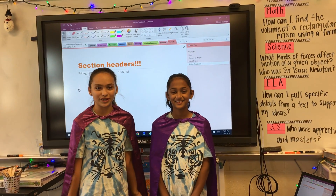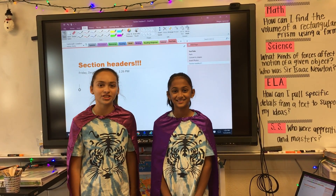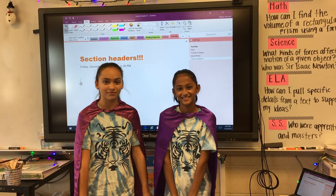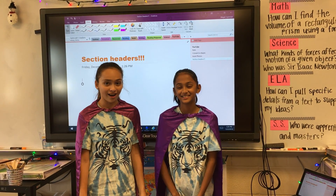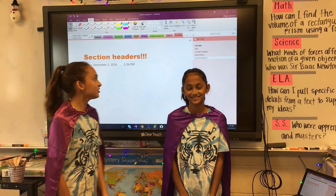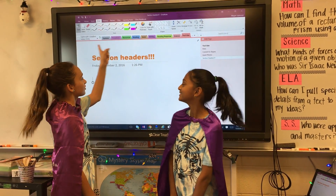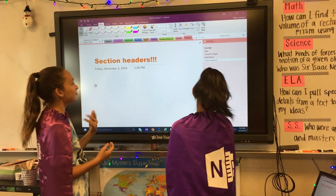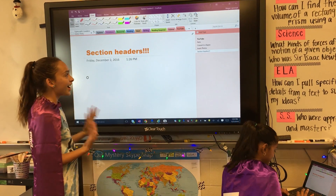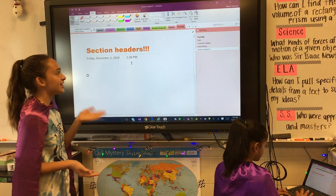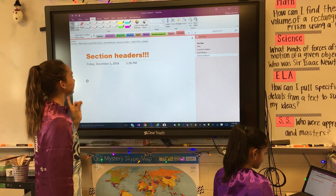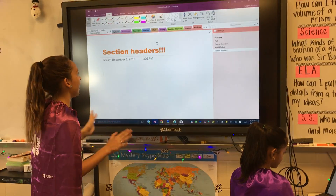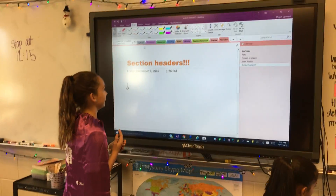Hey guys, we're the OneNote Avengers. Maddie and Anjali here. This video is going to be featured on section headers. As you can see, these are very gross colors, so that can be distracting for me. What I like to do is use a cool feature on OneNote that allows me to change the color to any color I like.